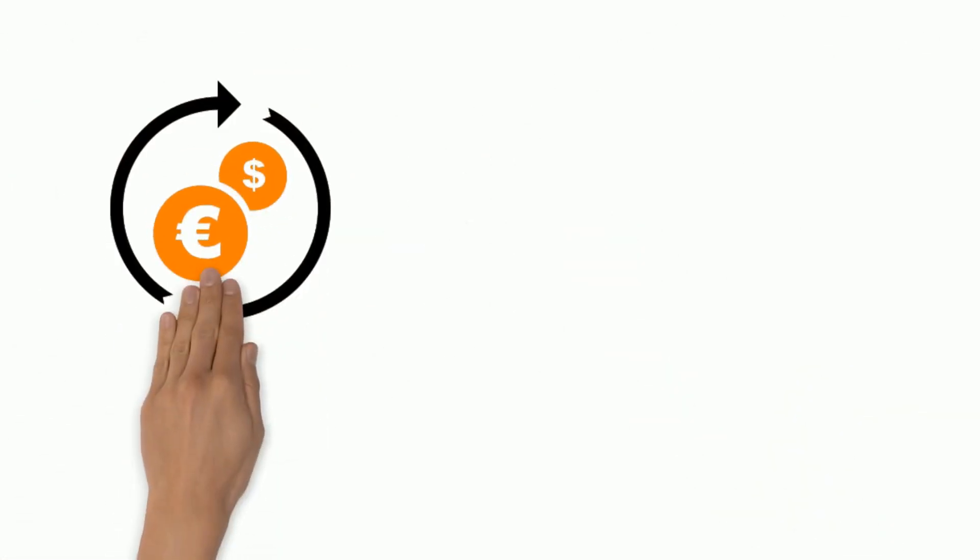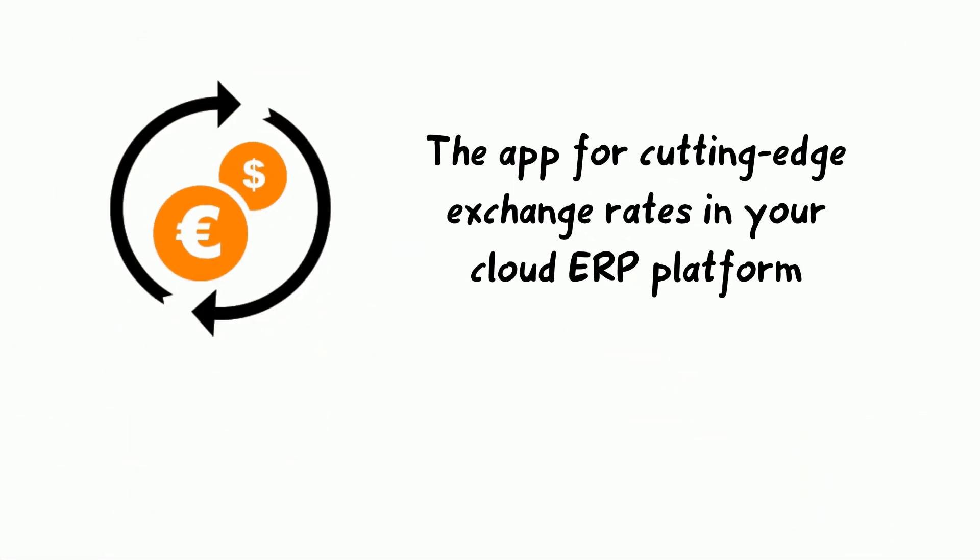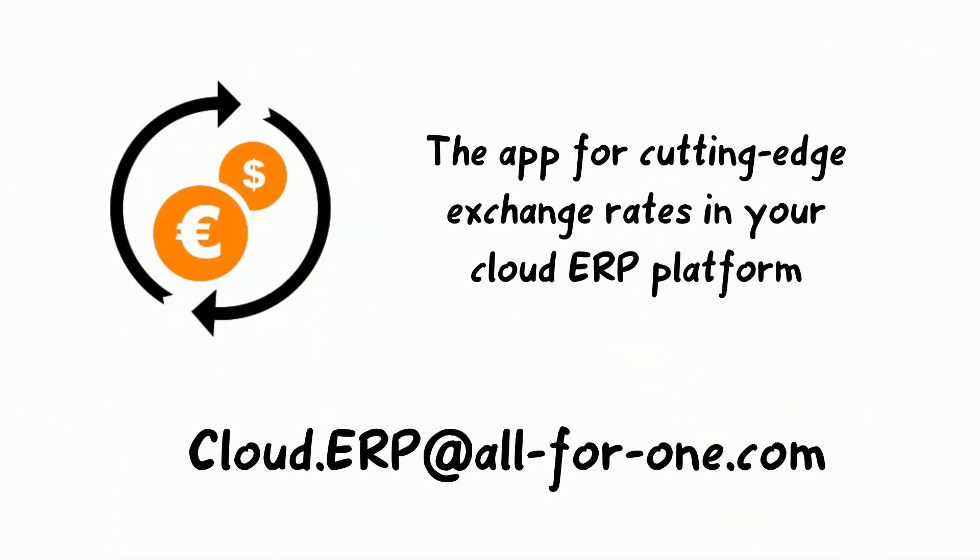If you have any questions, please contact cloud.erp at all4one.com